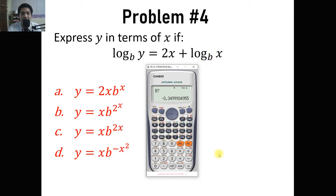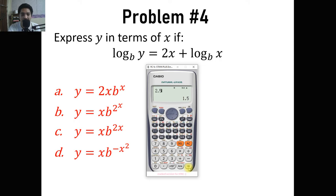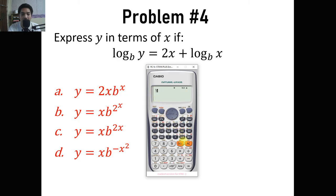We press shift solve. The calculator asks for the value of b — we use 1.5. It also asks for the value of x — we use 2.5. Always use decimals and never 0, because of the unique properties of logarithm. We solve for y and get 18.984375. This value is already stored in the variable y, so if we evaluate alpha y, we get that answer.